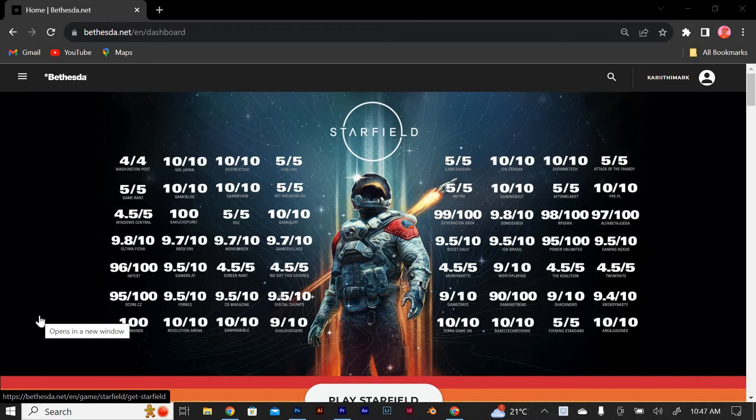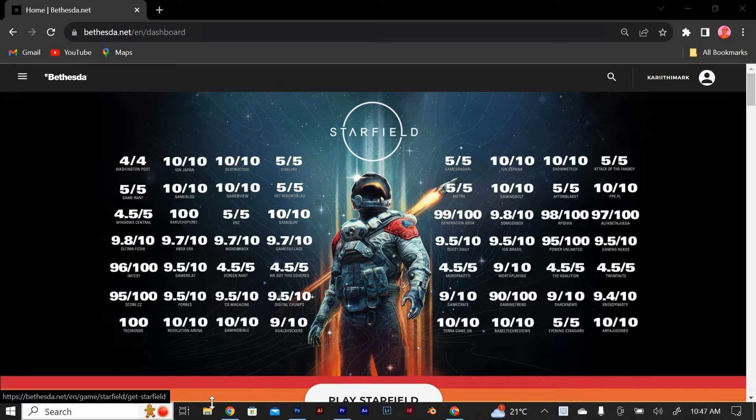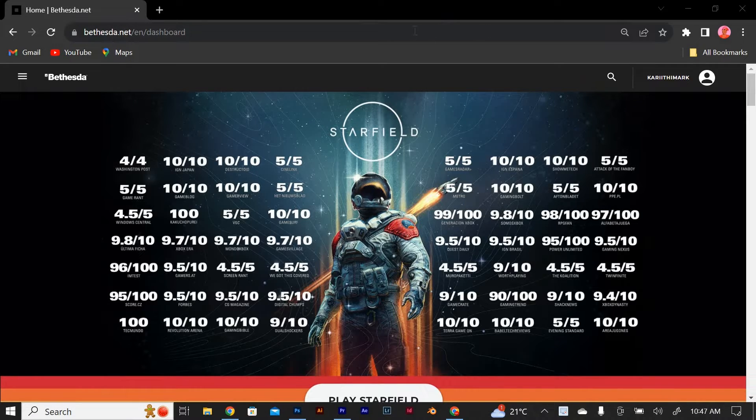If you want to unlink your Xbox account from Bethesda, follow these steps. All you need to do is open your browser and in the URL section type bethesda.net and press enter. Go to the Bethesda website and log in to your account.